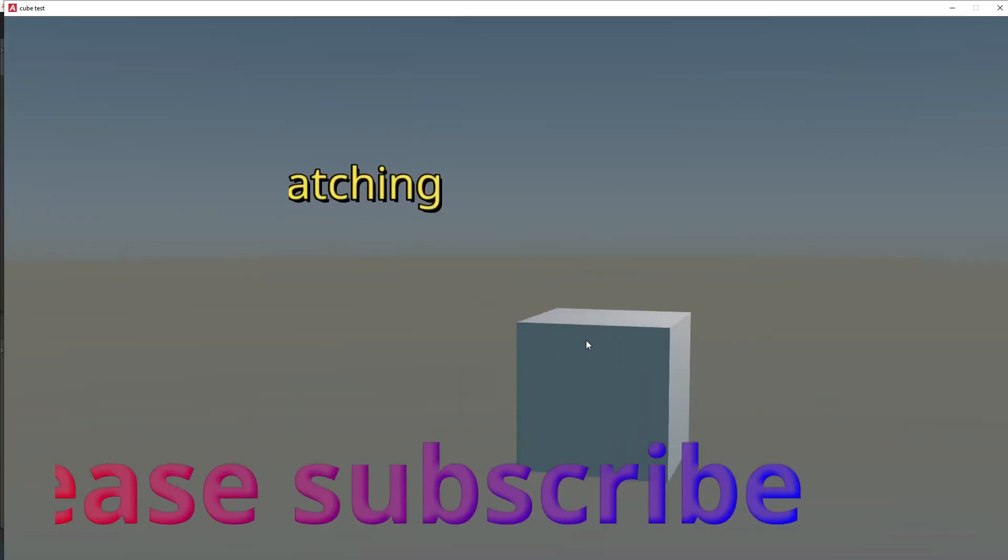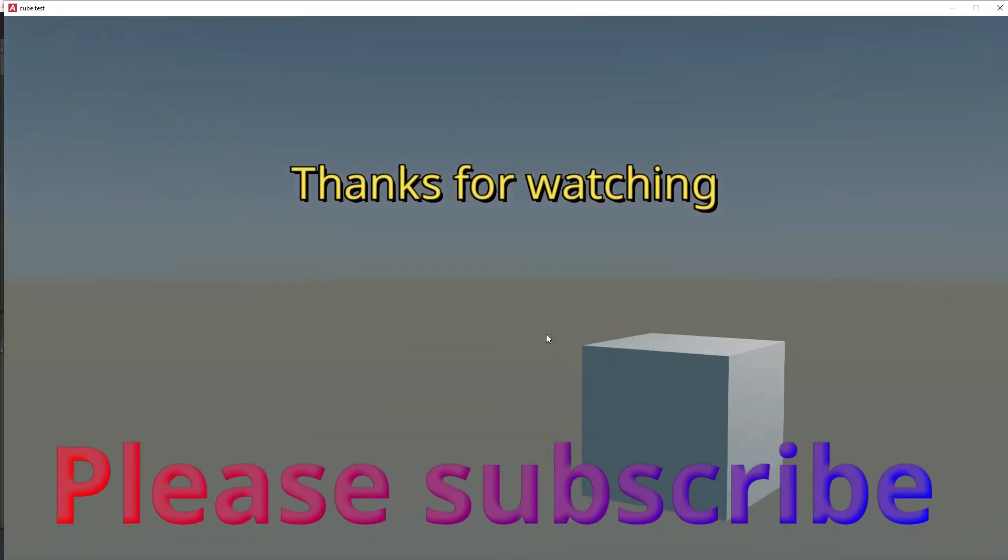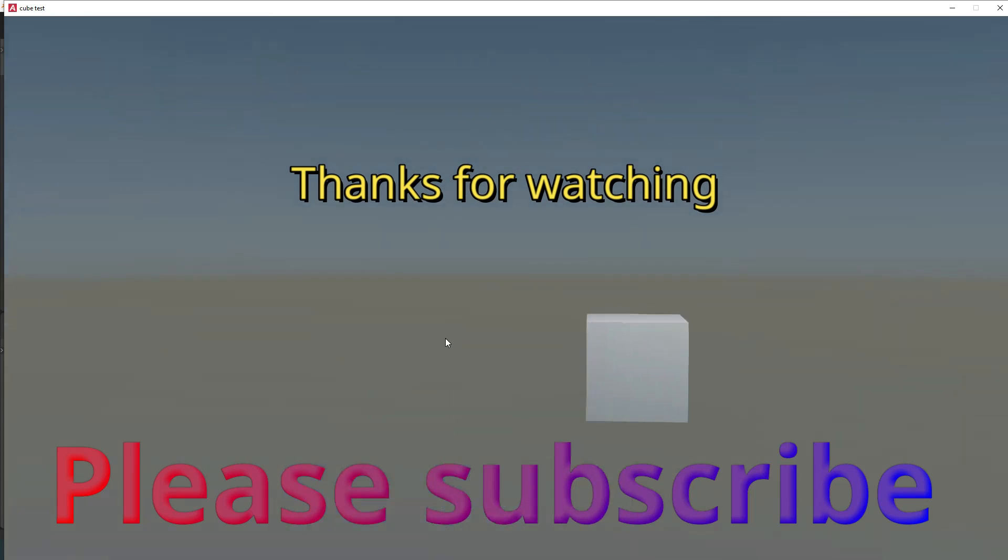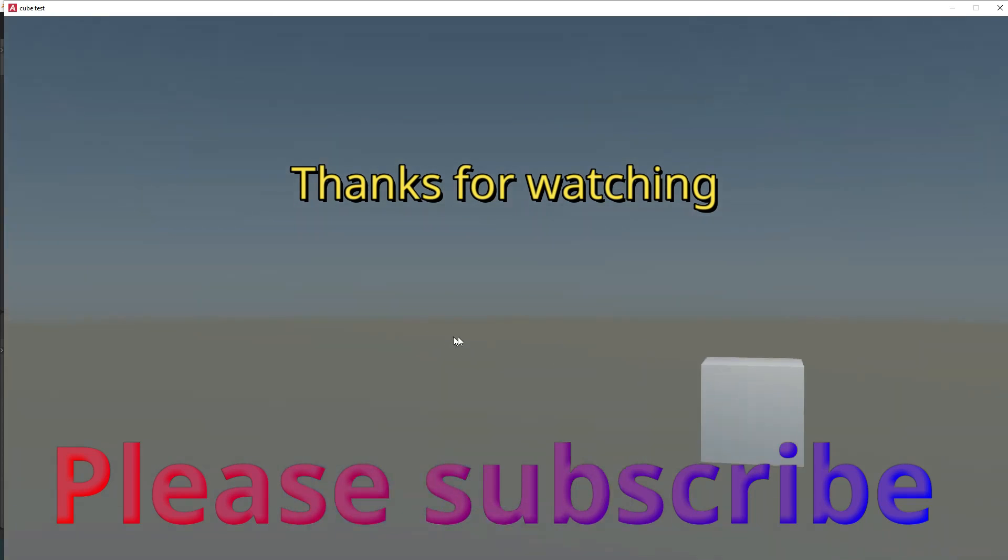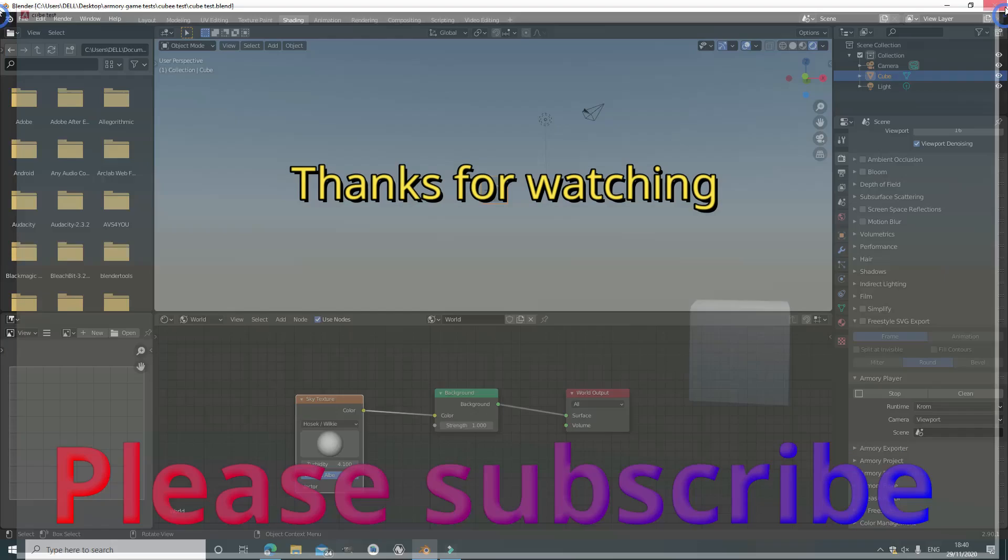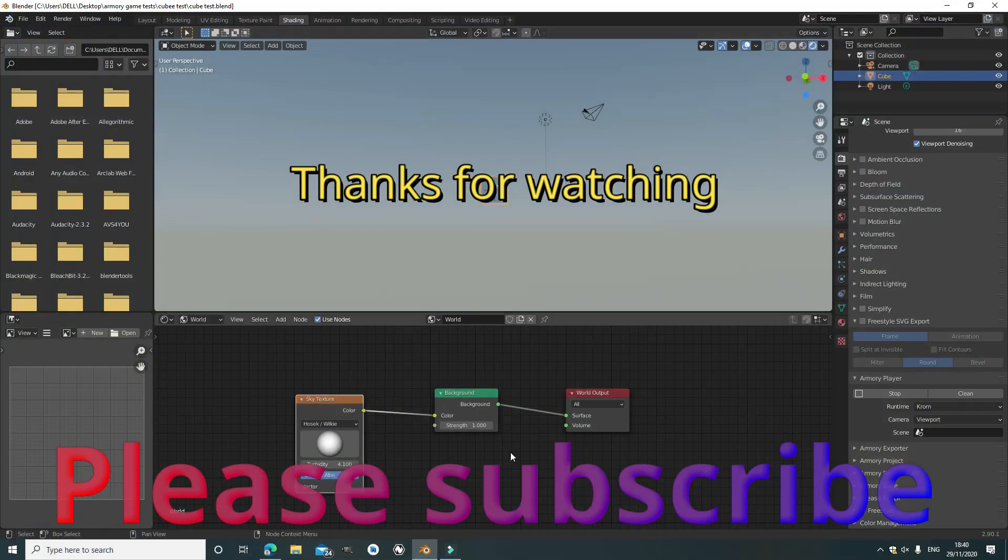Thank you very much for watching. Please subscribe, and if you want more tutorials like this, probably more advanced tutorials, then check out my channel. I also have a blog in the description below. Thank you very much.